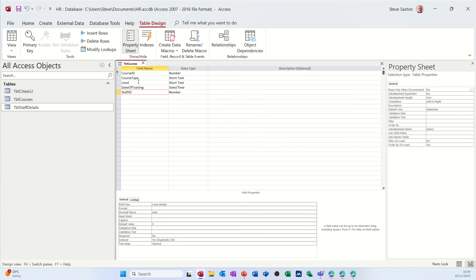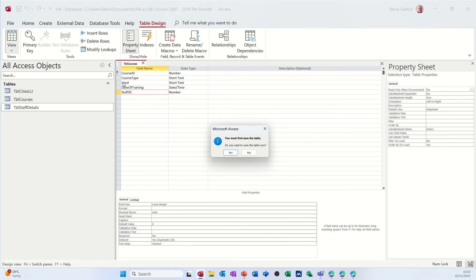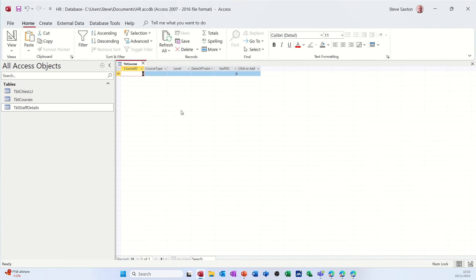So that will be the one that links it together. So I've got a course, date of training, level, staff ID, and then you could do other fields. You could come back on this, but I just want to link this up for now. If I quickly have a look at what that's going to look like and save it. So there you go. You've got your auto number, staff ID. So what I should do there is have a look up to the staff ID table.